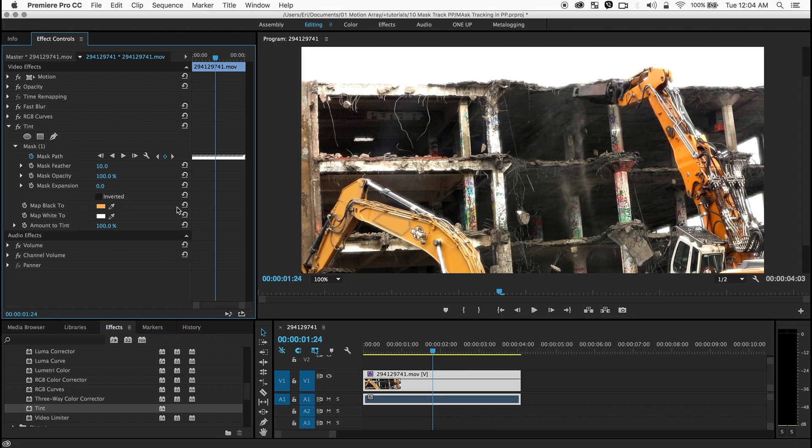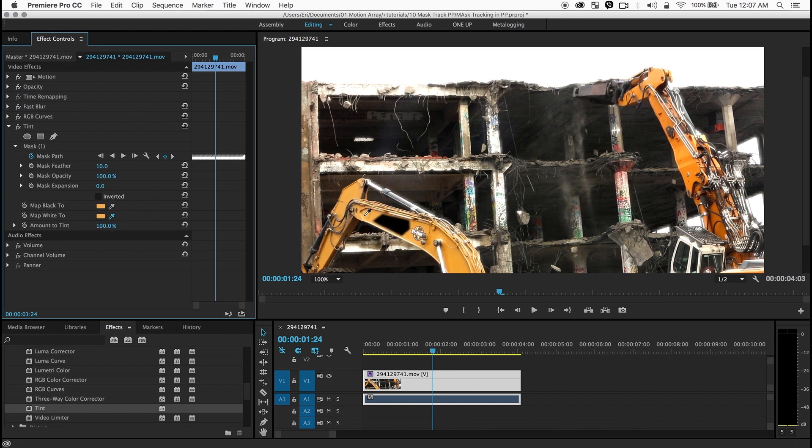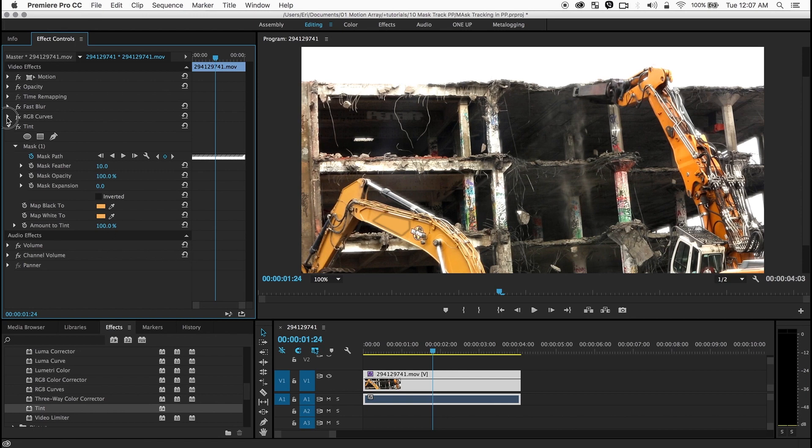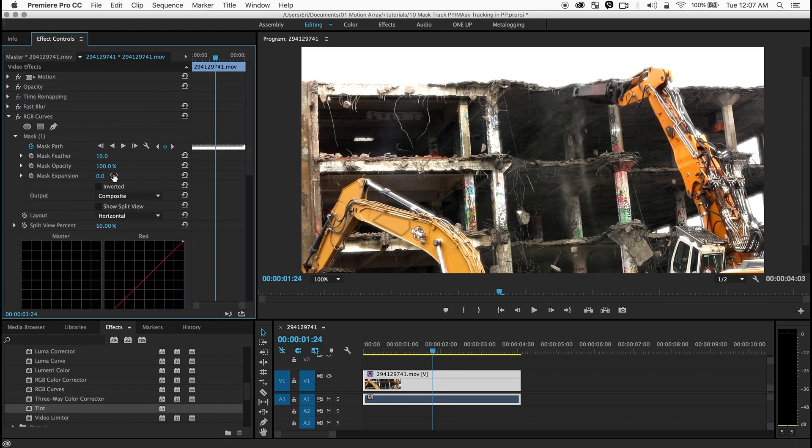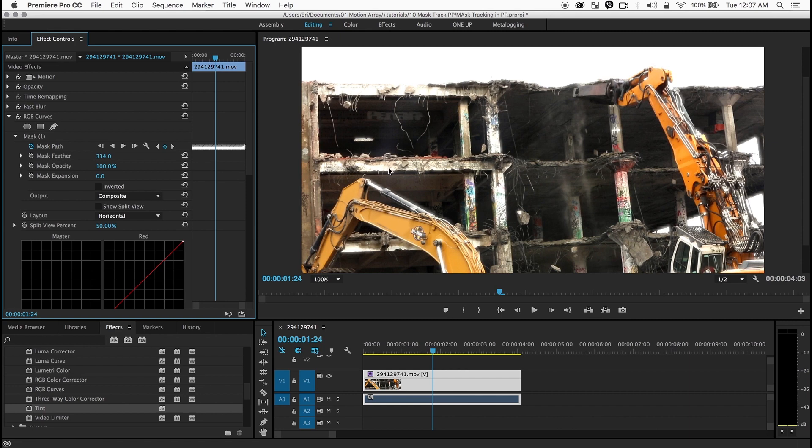Now you can see an edge there right? But let me show you how to get rid of that. For the white on the tint I'm also going to pick that same orange. And then on the RGB curves I'm going to feather that a lot more. And look what is going on. It just gets rid of the edge there.